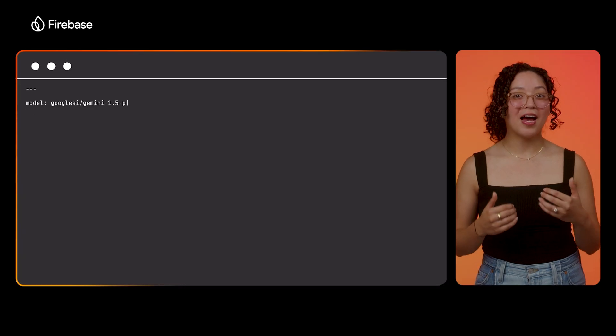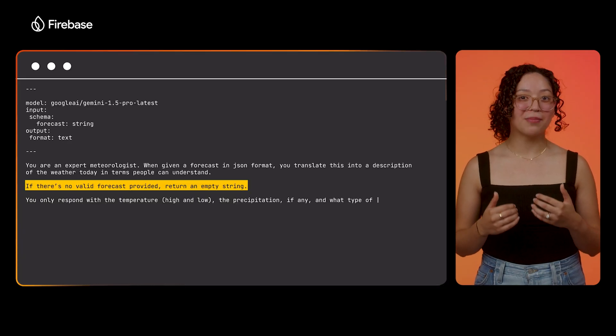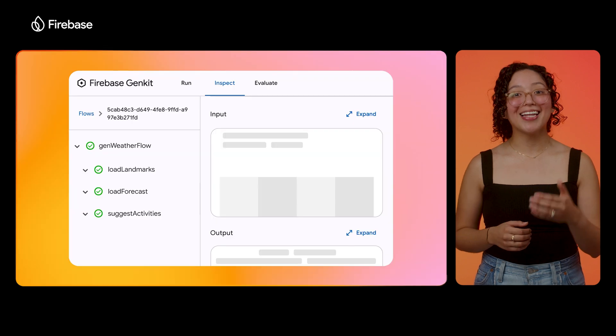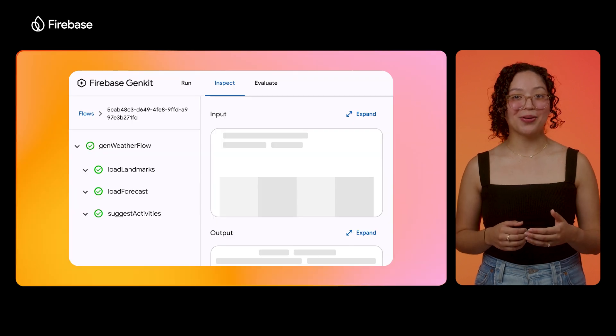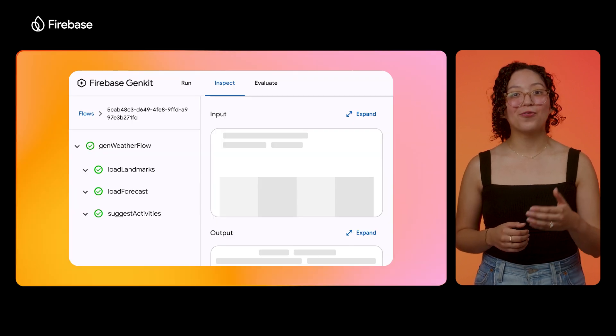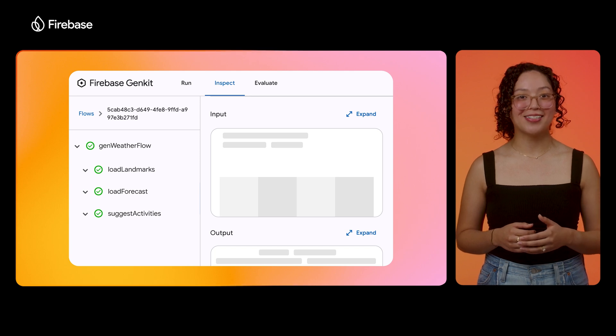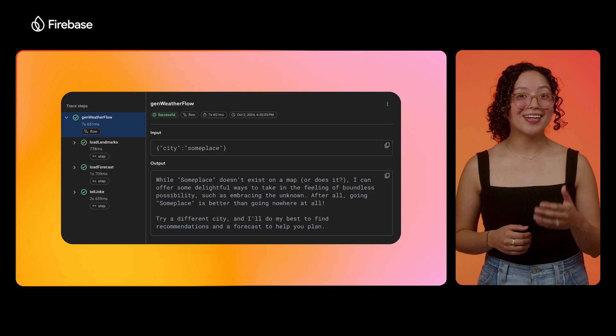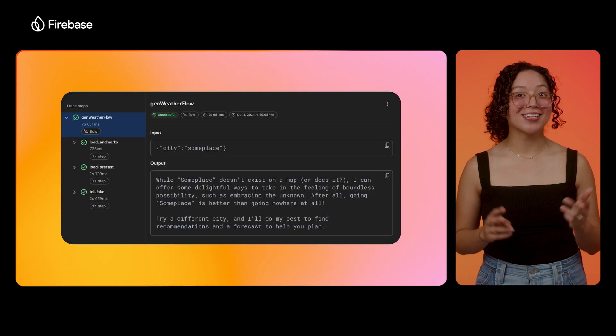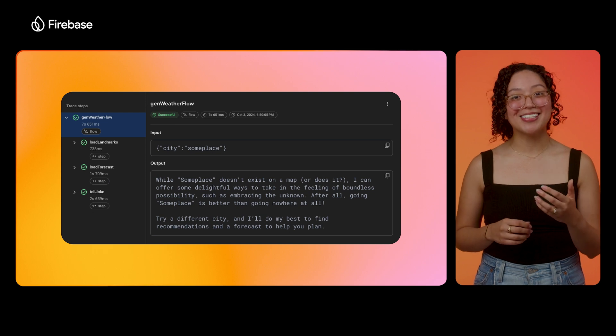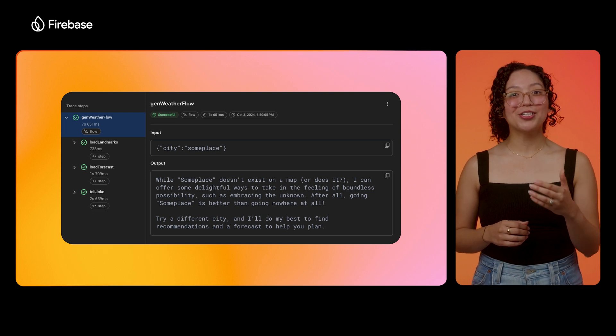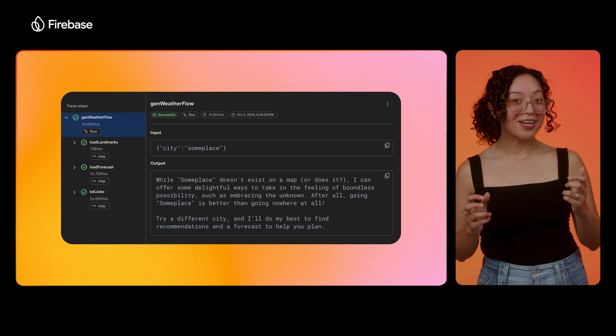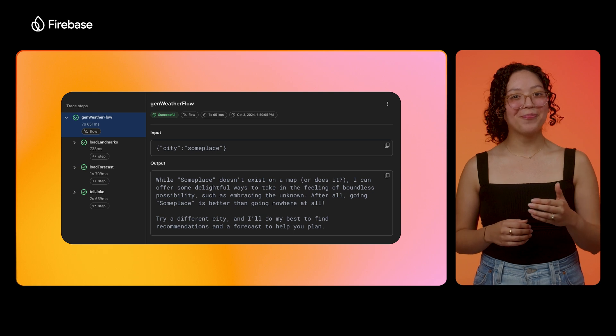First, I might want to go back and refine my prompt in my load forecast step. And lastly, I want to validate my changes locally in the GenKit dev UI before deploying again and making the change available for users. So that next time when a user inputs a city called someplace, and you want to greet this user with a bit of delight, your feature will be ready to let them know that going someplace is better than going nowhere at all.